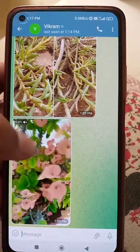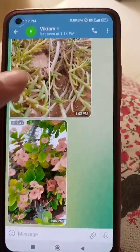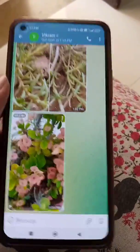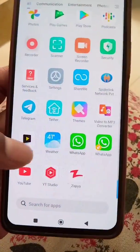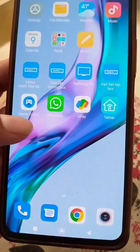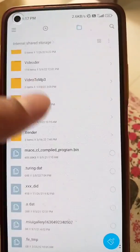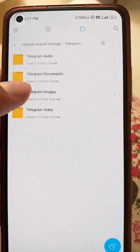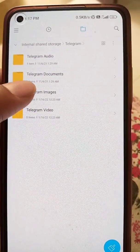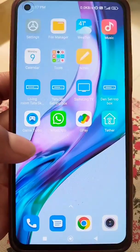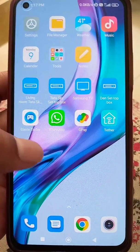If you are not able to see the downloaded files from Telegram in your file manager, here is how to fix this problem. You can see I have downloaded some photos and videos from Telegram, and when you go to the folder of the app, you will see empty folders with zero files in the images and videos folders.